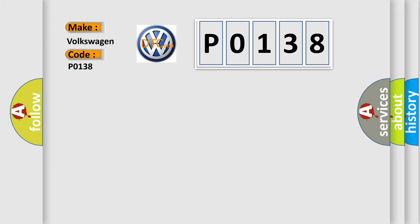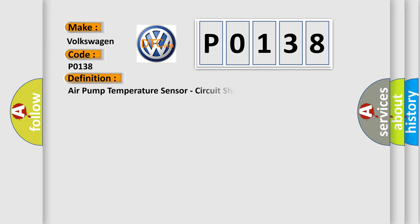The basic definition is: Air pump temperature sensor, circuit short to ground.